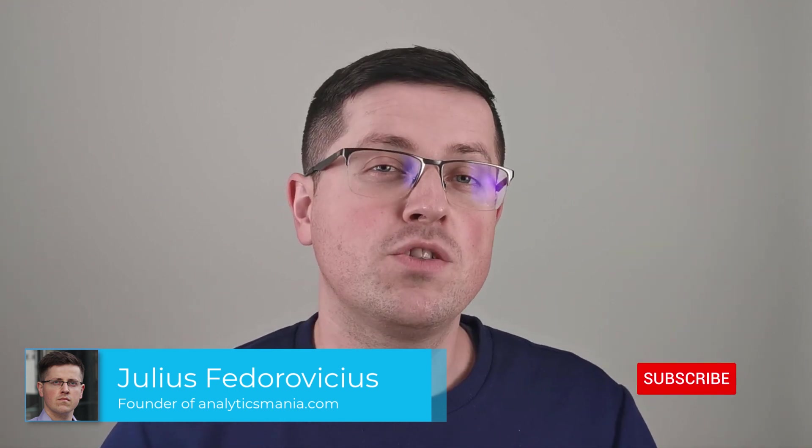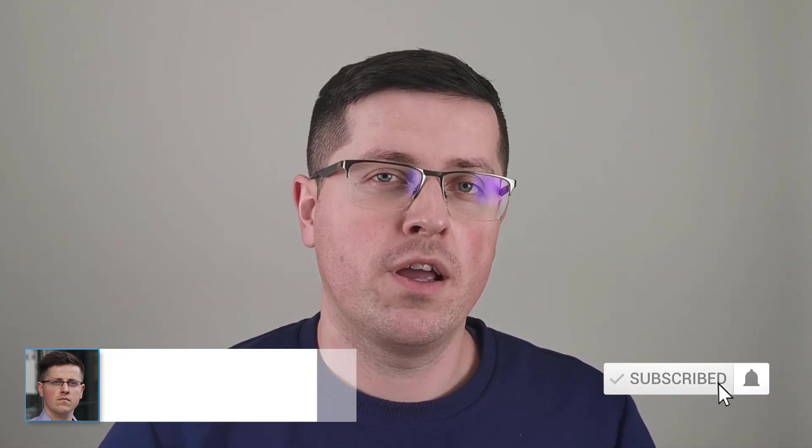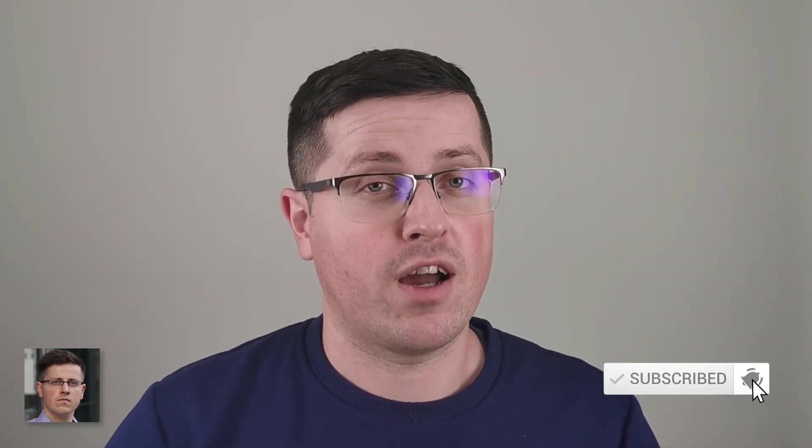Hey, my name is Julius, and welcome to Analytics Mania YouTube channel, where you can learn Google Tag Manager and Google Analytics. And if you want to be up to date with Google Analytics 4, make sure to subscribe.